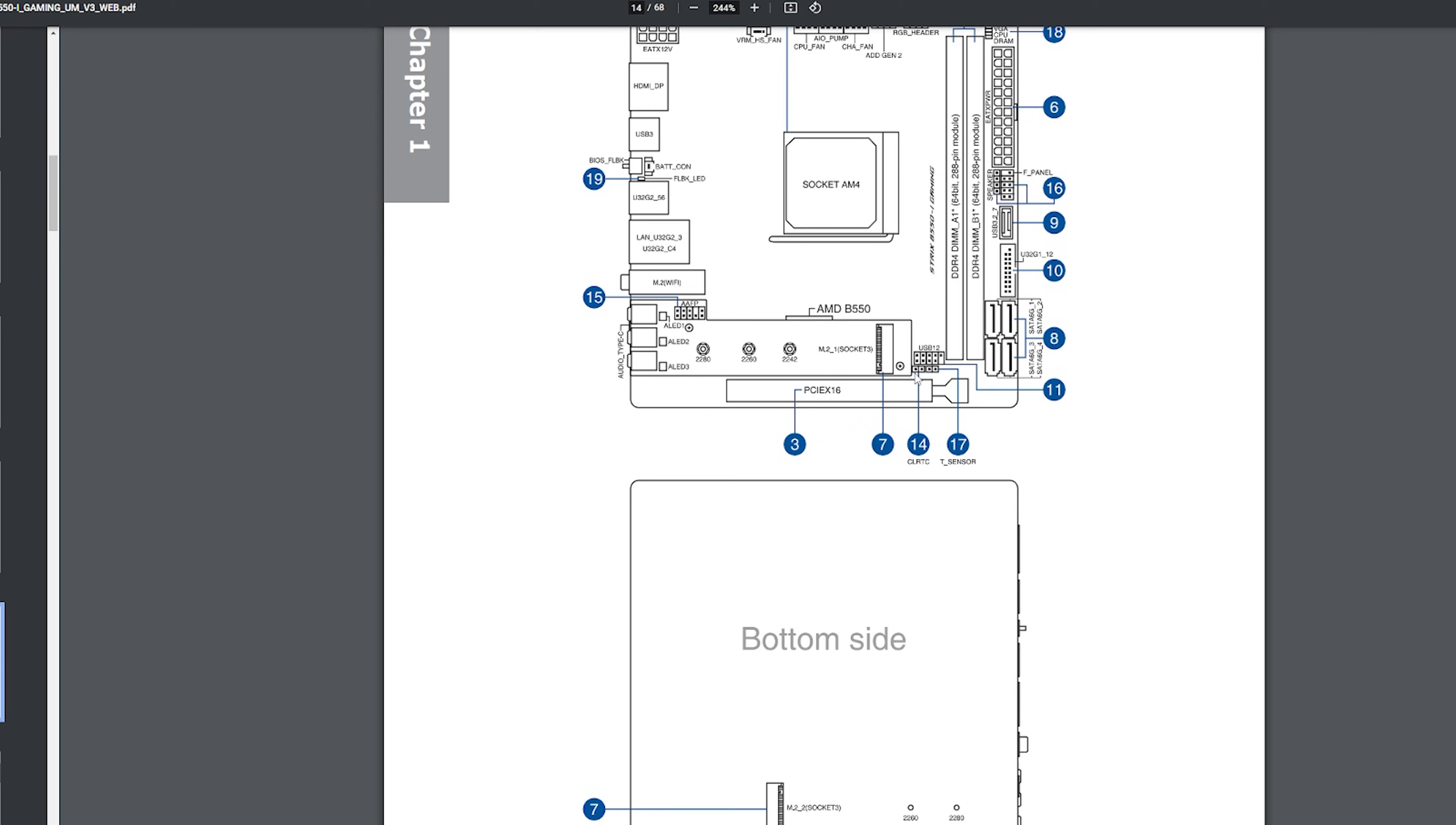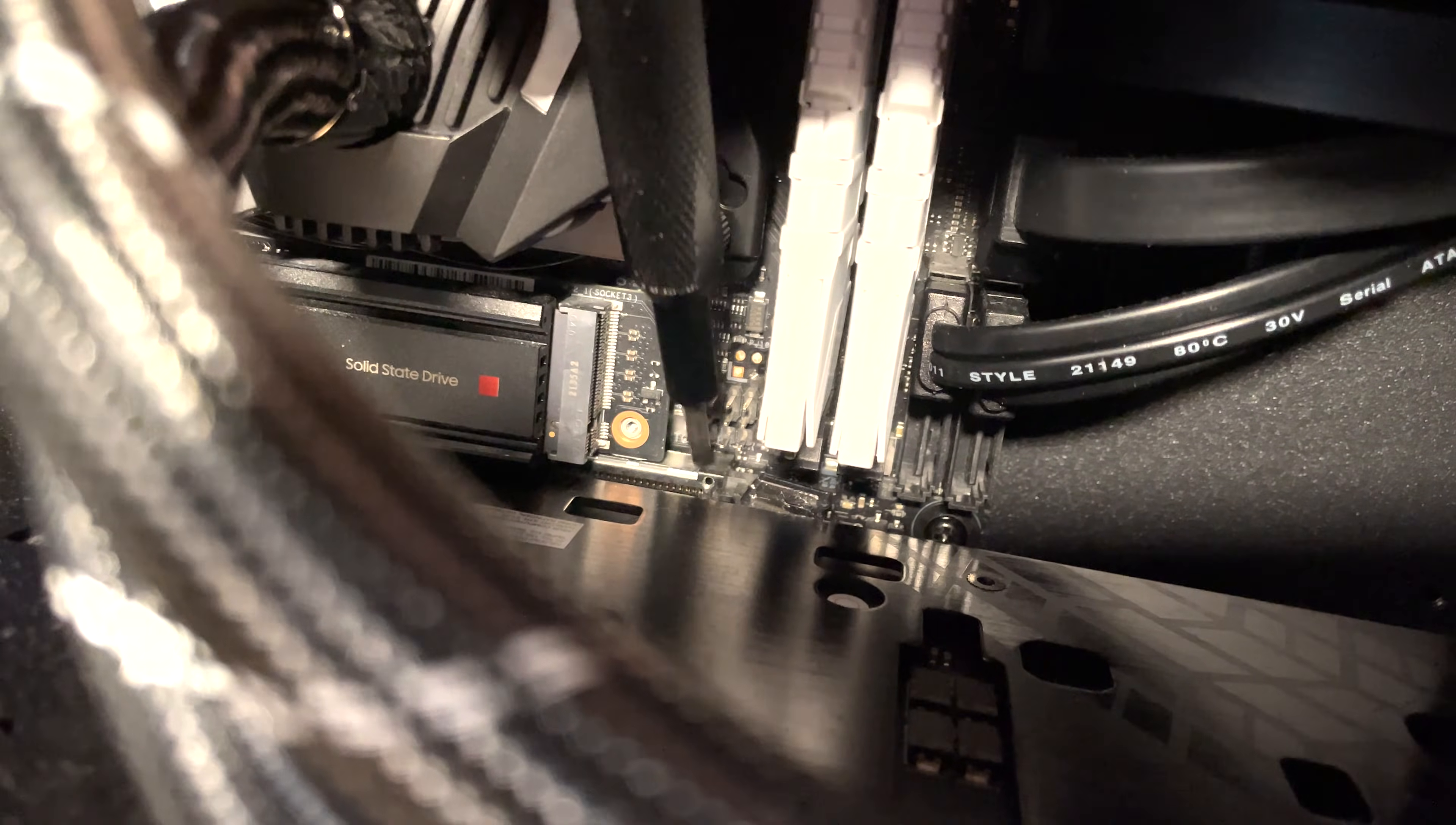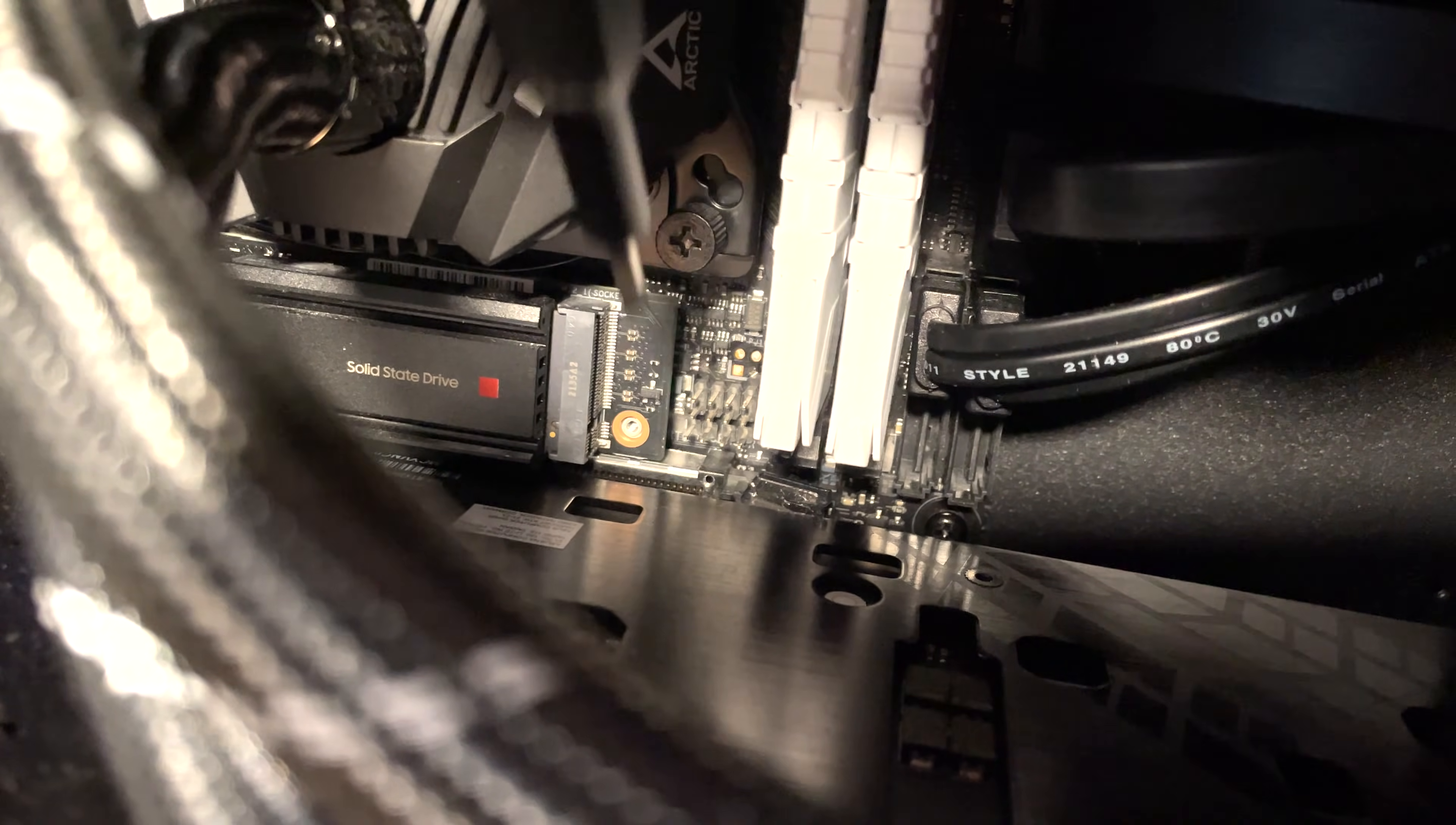So as you can see, in order to do a CMOS Reset for the B550i Strix Gaming, I need to short circuit two pins. You can do it the elegant way if you have a header, or you can do it my way by just using a simple screwdriver and sticking it so it connects to both pins.